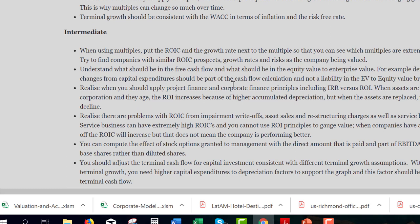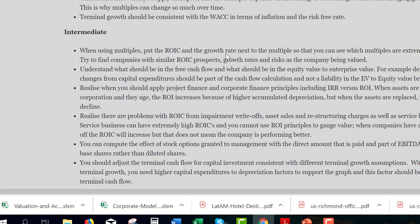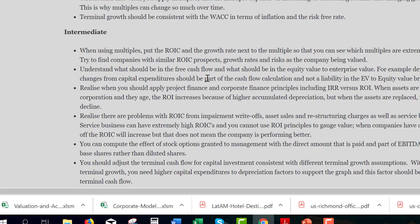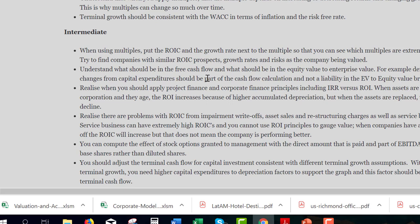Now let's get into more advanced things. When you're using multiples, you should put the ROIC in. When you say 'here's the multiple for this company, that company, that company,' what really drives it is a change in return and a growth rate. So if you have different multiples, put the growth rates and the ROIC right next to those multiples to understand what's driving them. You should really understand what's in free cash flow and what's in terminal value, the enterprise-to-equity value bridge. A big deal there: think about deferred taxes. Should that be a liability? Accountants call it a liability.